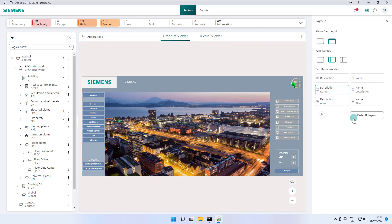When the pane's layout is locked, you cannot resize, expand, or collapse the panes. Per default the pane's layout is unlocked.